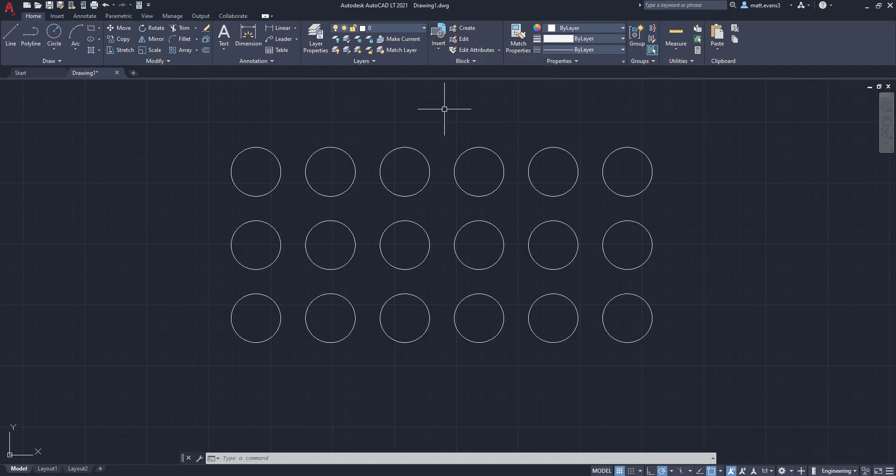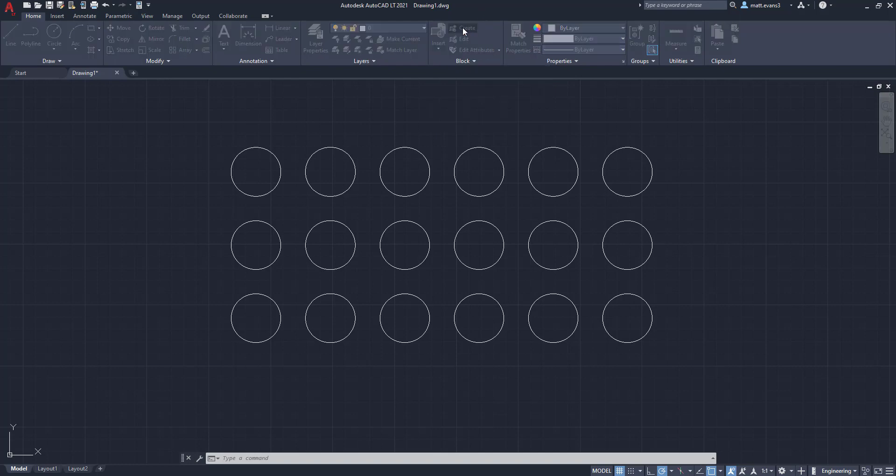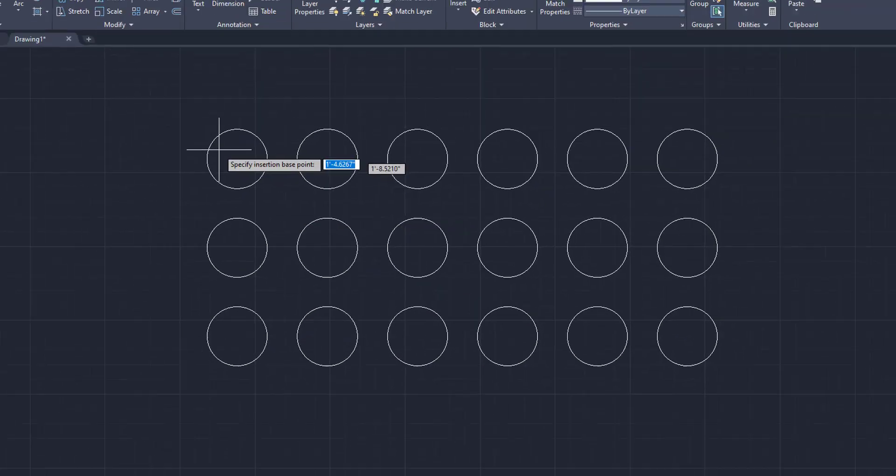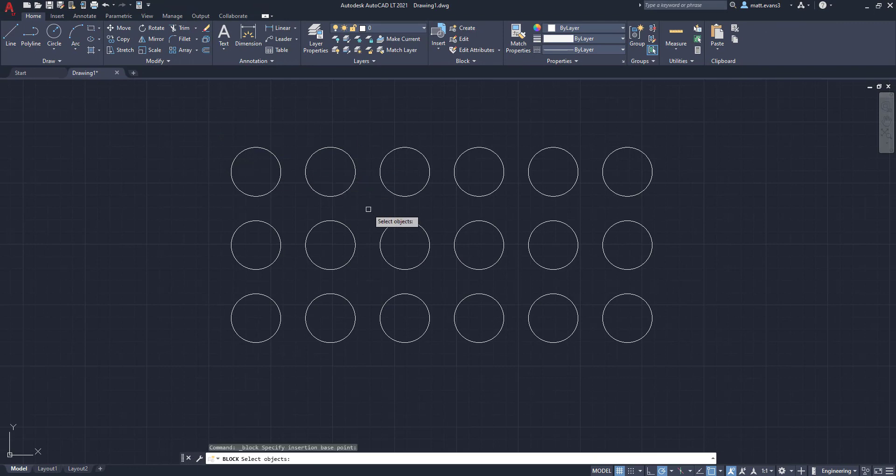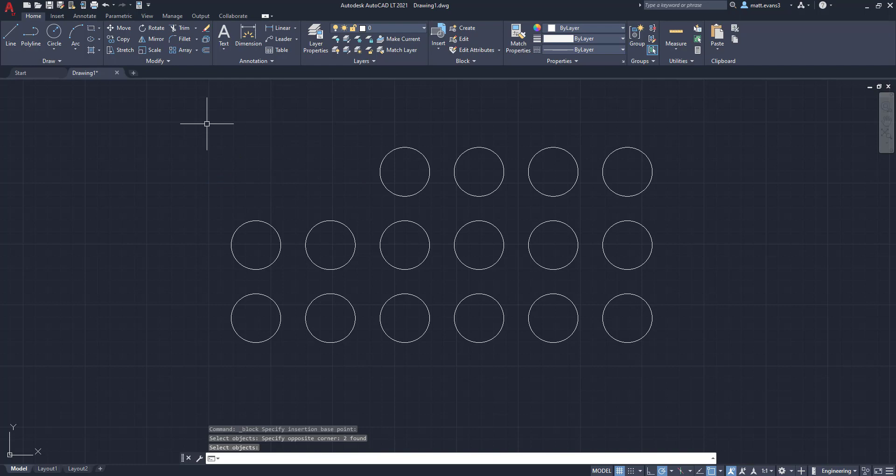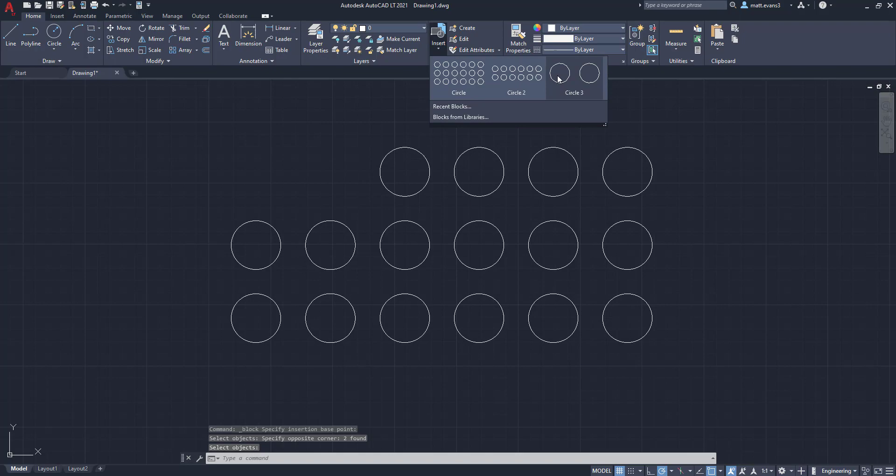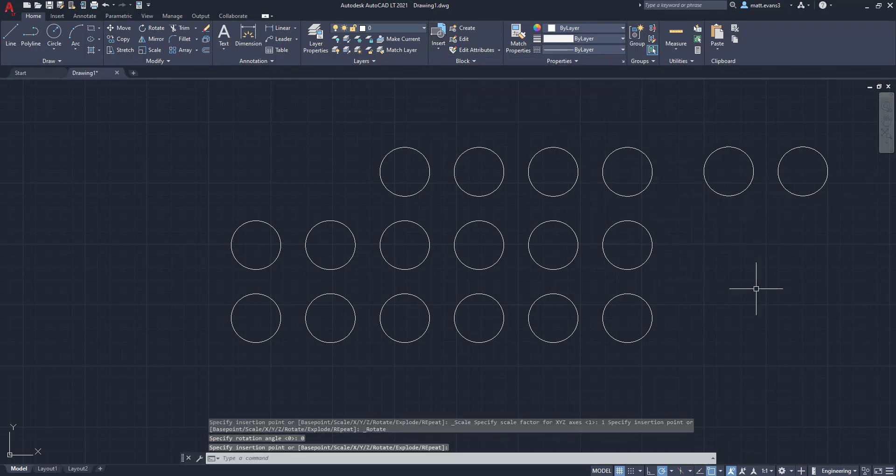The last checkbox that you could have checked was delete. And I'm sure you can guess that that just deletes the block that you're creating. But we'll do it anyways. Just for an example, circle three, we'll call it. We'll click delete. OK. And then we'll just specify the base point right there. And then we'll just take these two circles. Click enter. And there you go. As you can see, they deleted. But if we come back up here to the insert box, we have circle three that we can add.